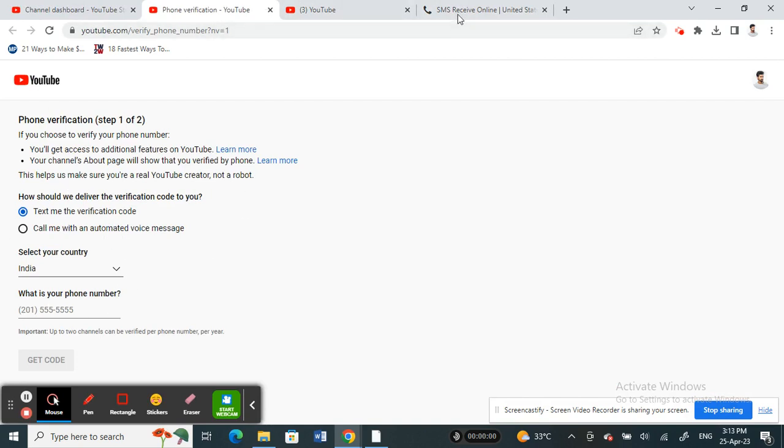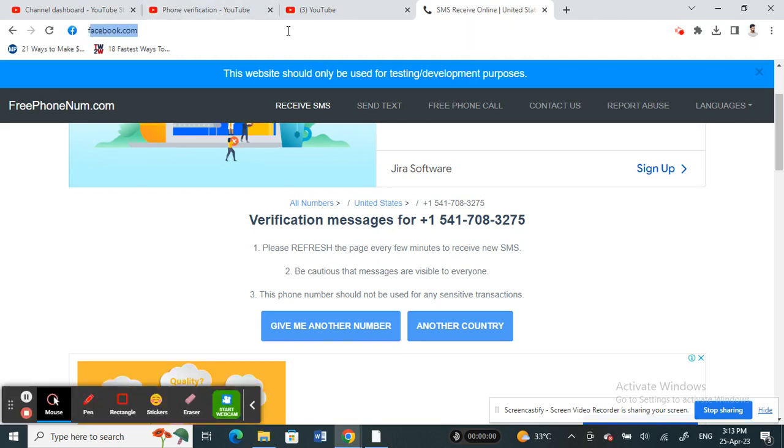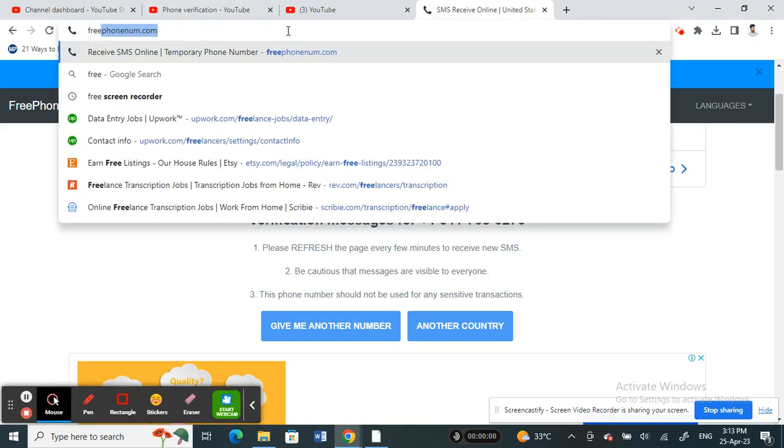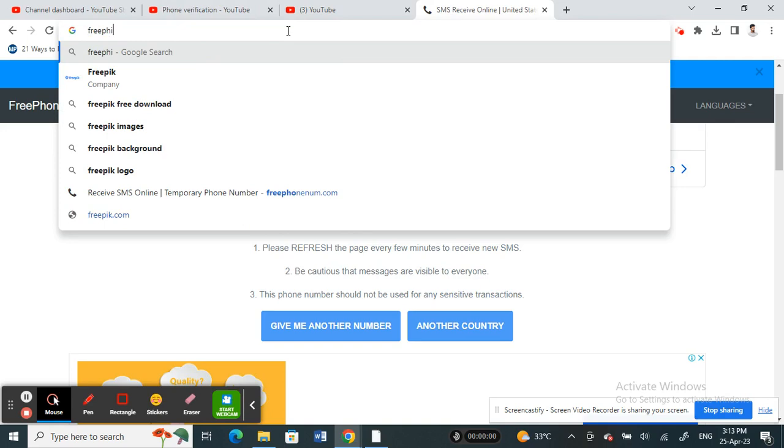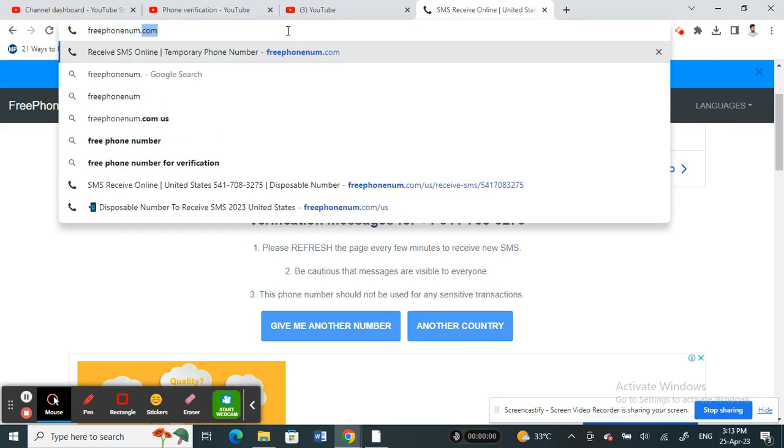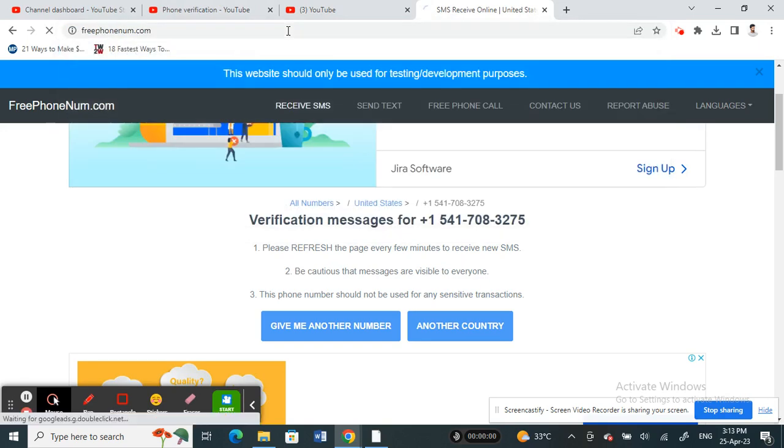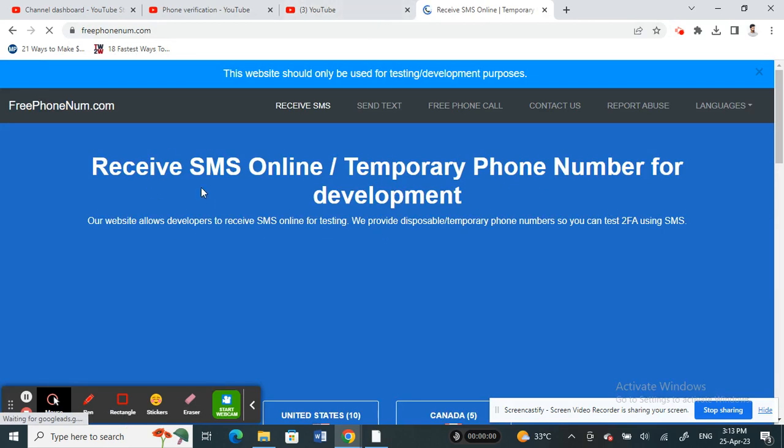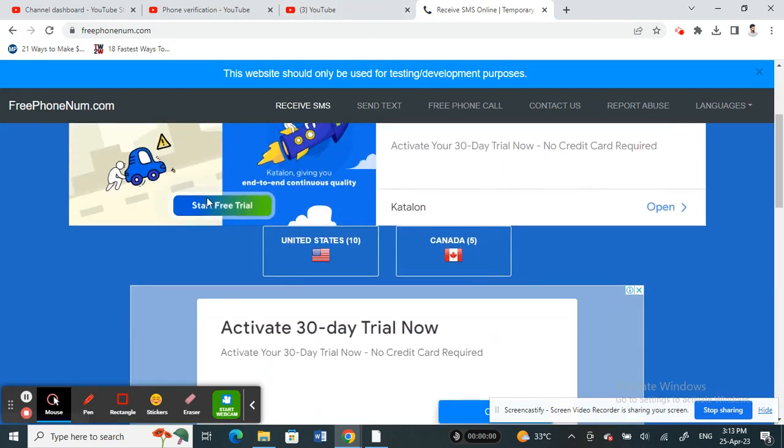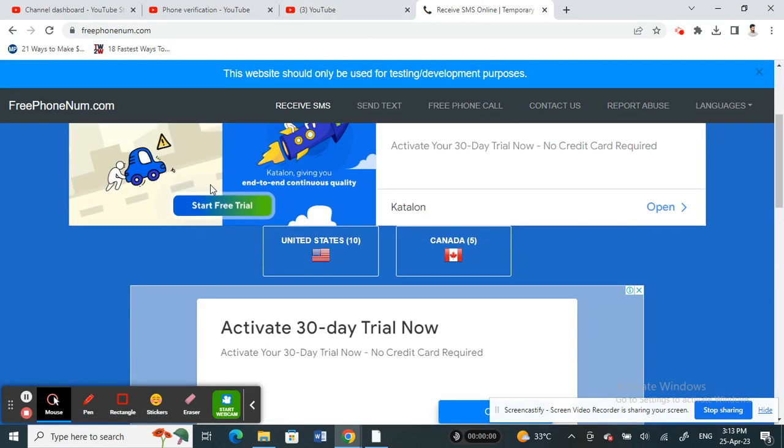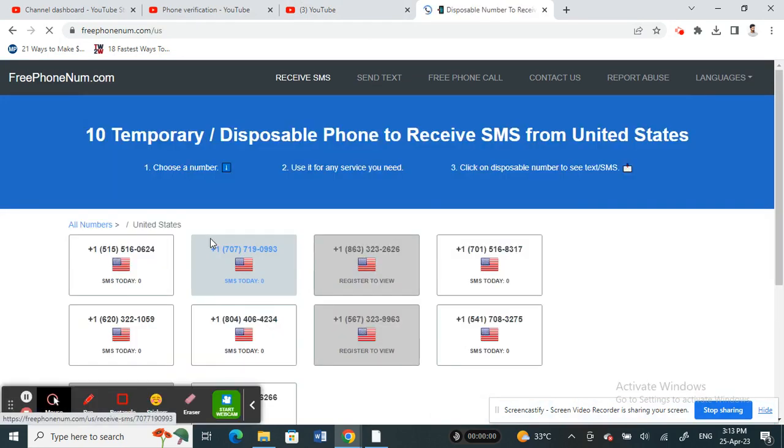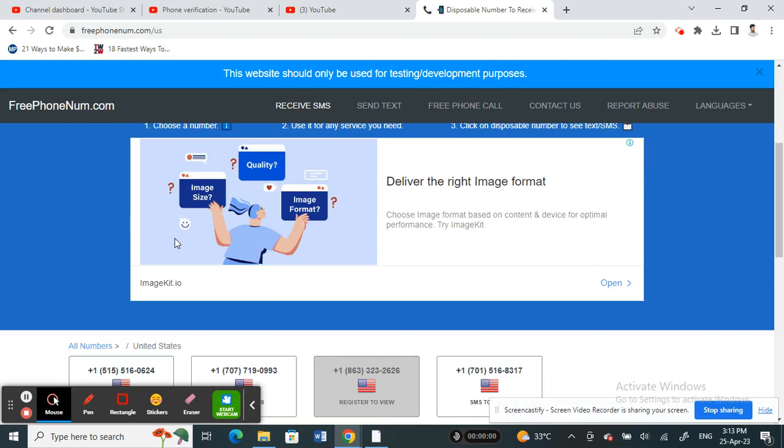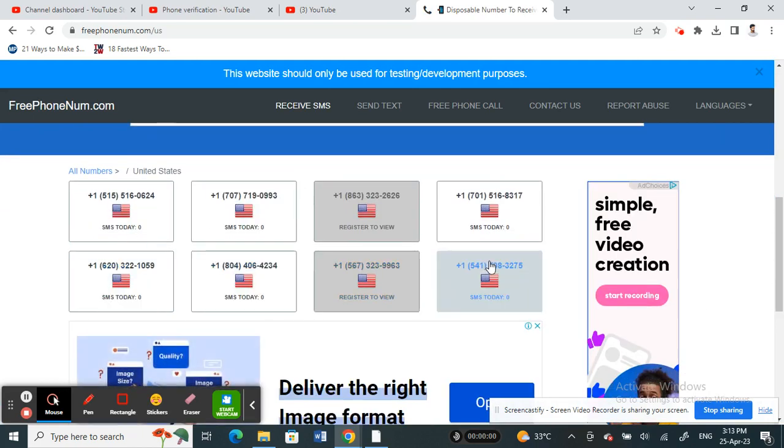What you're going to do is go to freephonenum.com. You can get some temporary phone numbers here. You can choose from two countries: Canada and US. You can choose any number here.